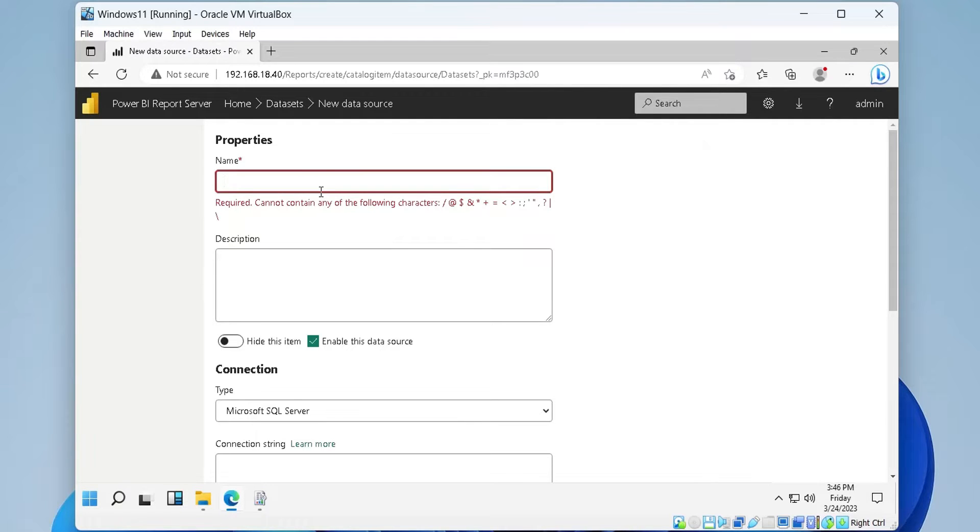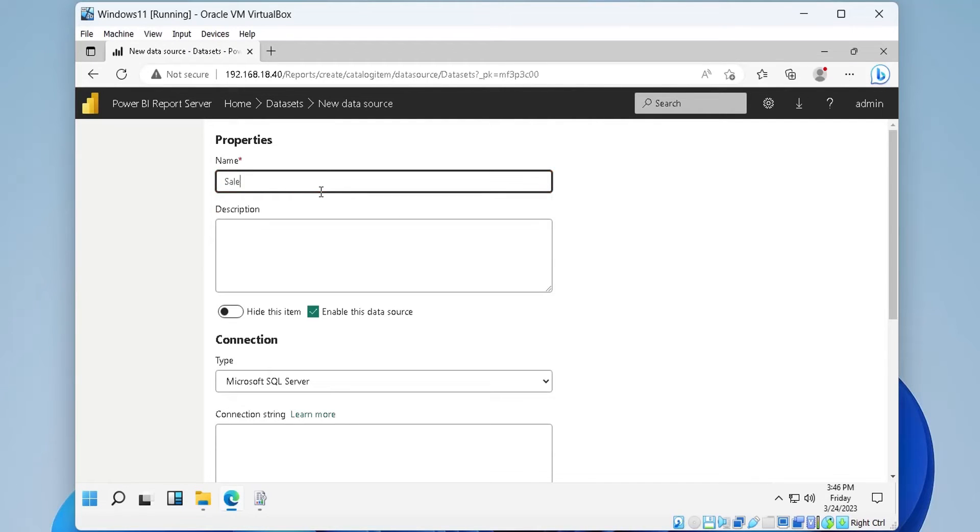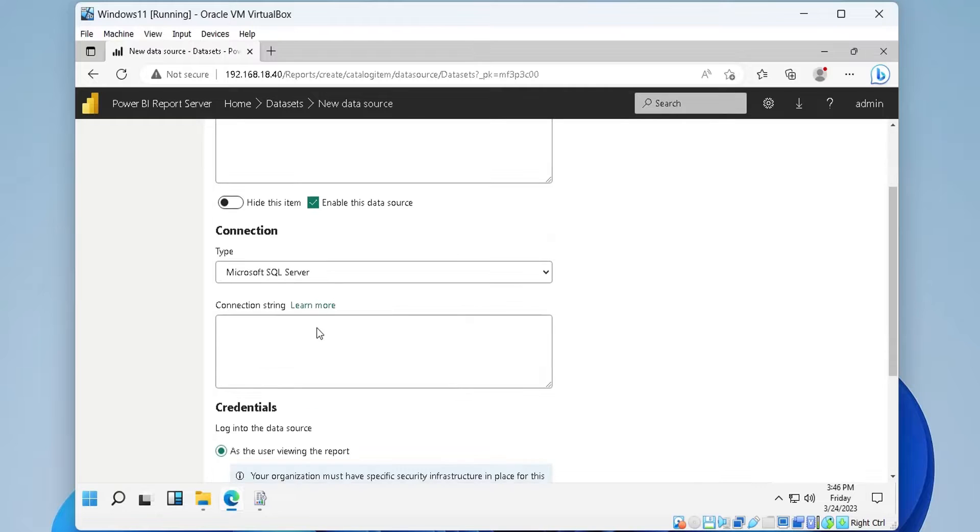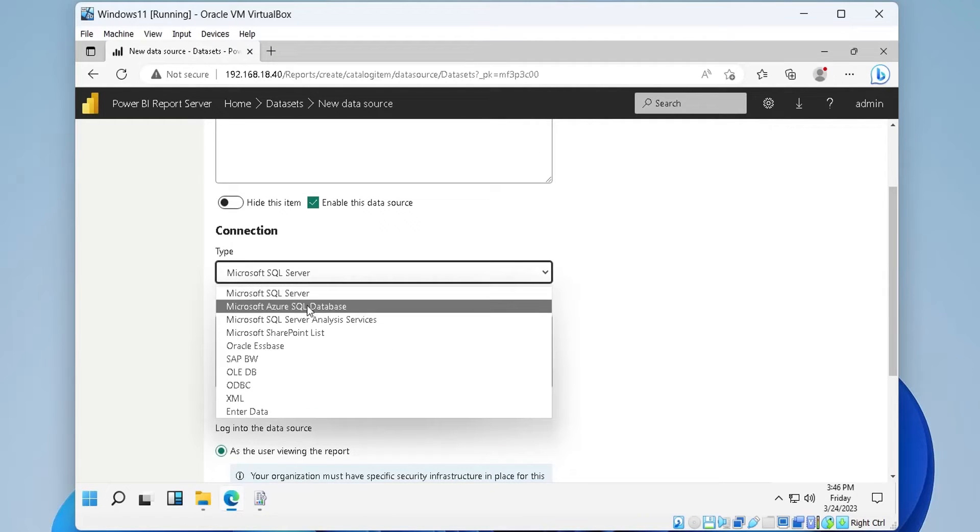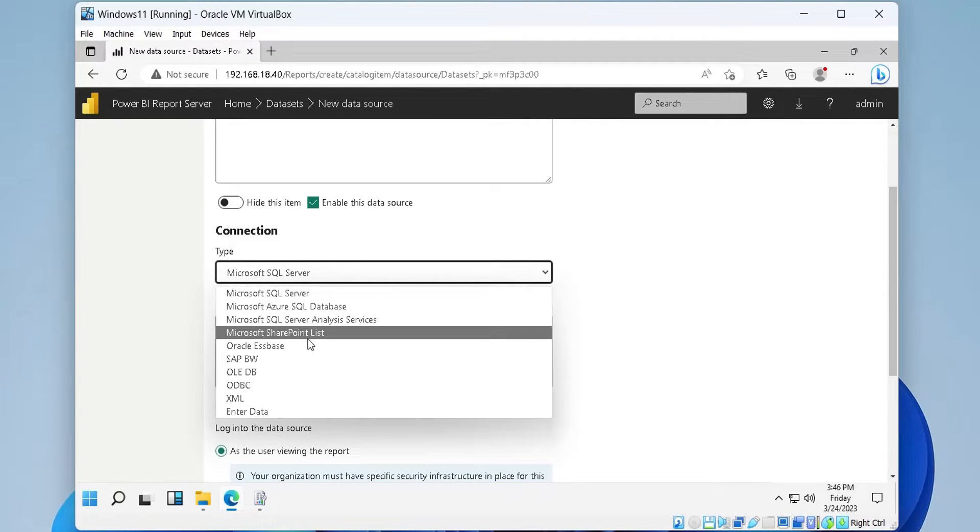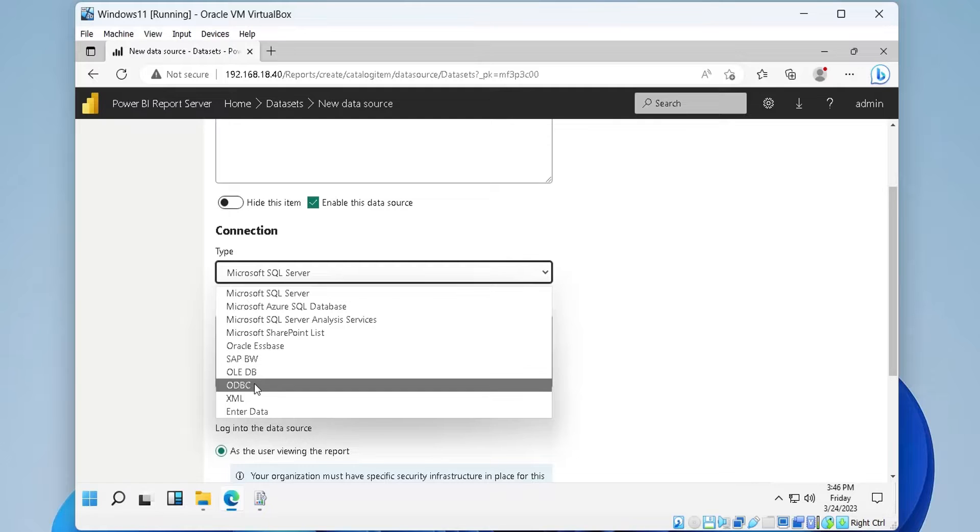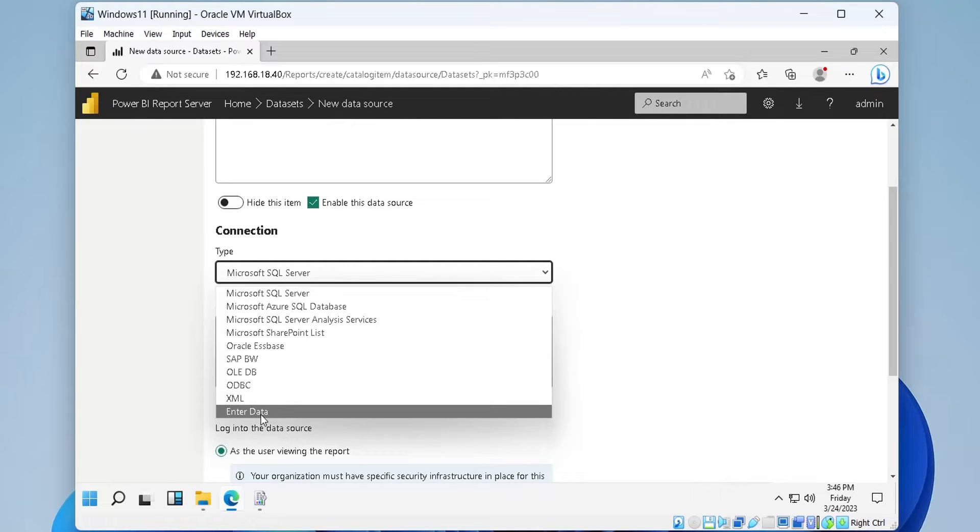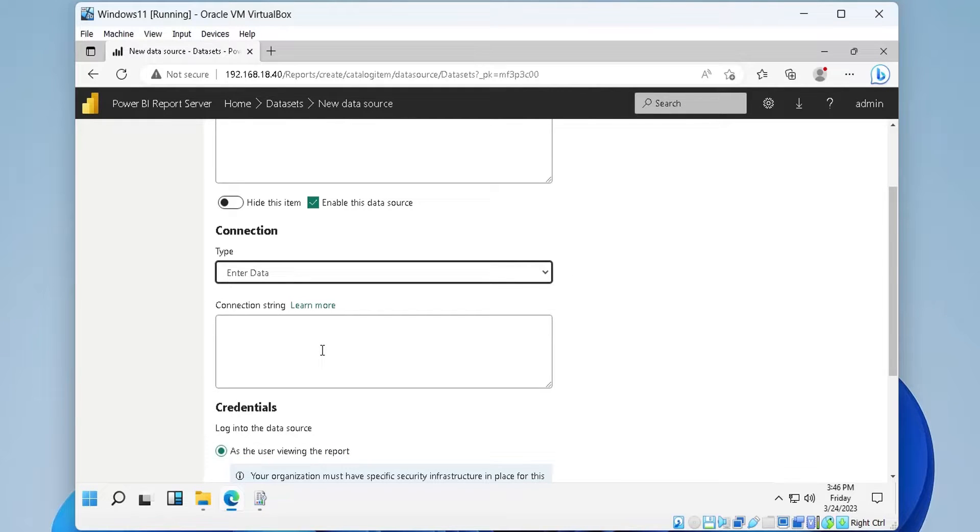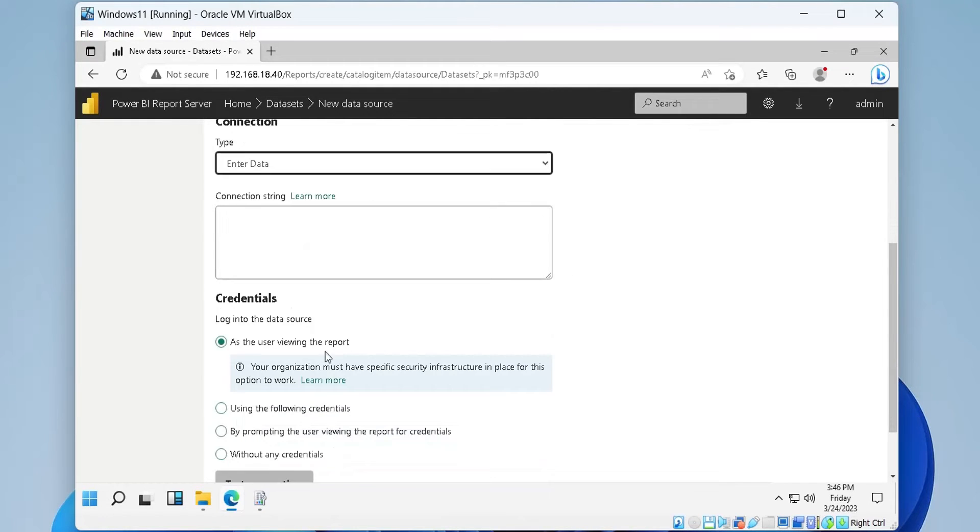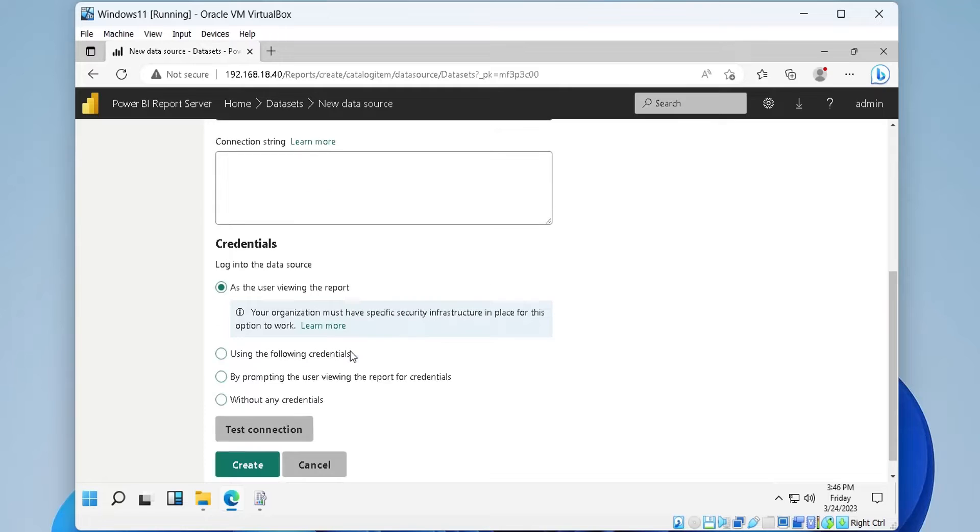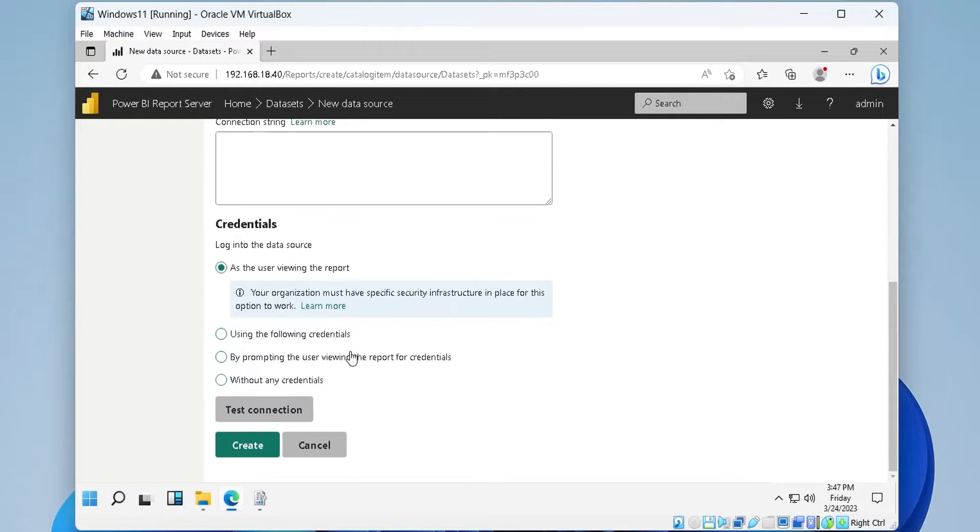Enter the name for your new data source. In the connection type, we will choose enter data to create a simple data set. Press create to create the data source.